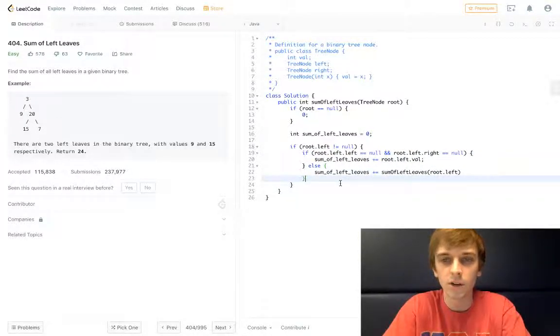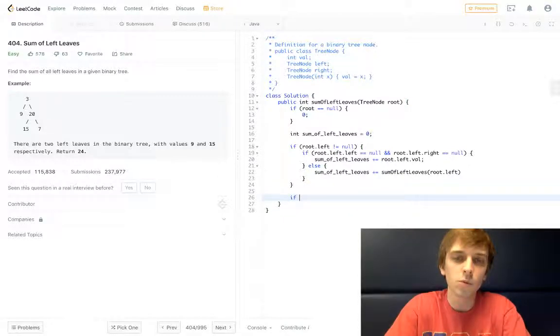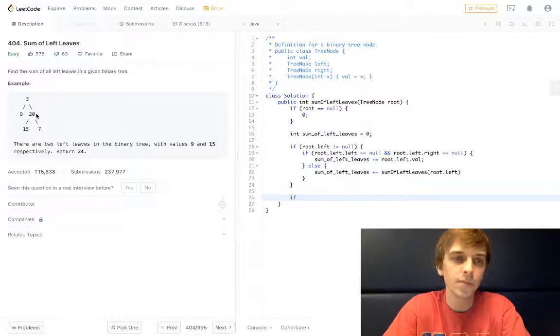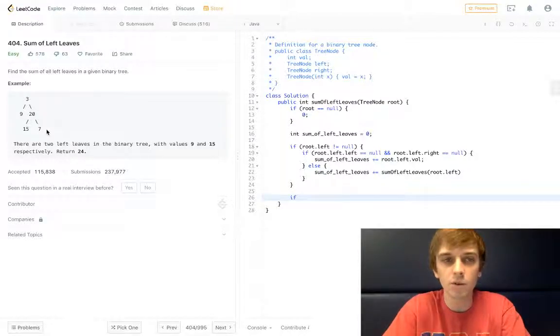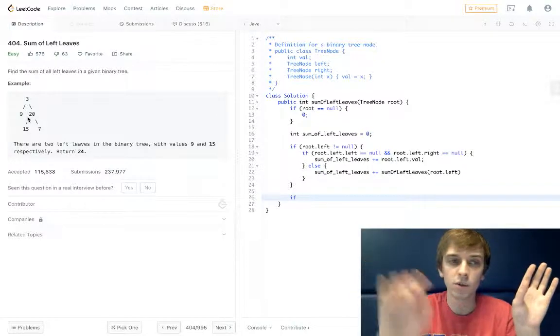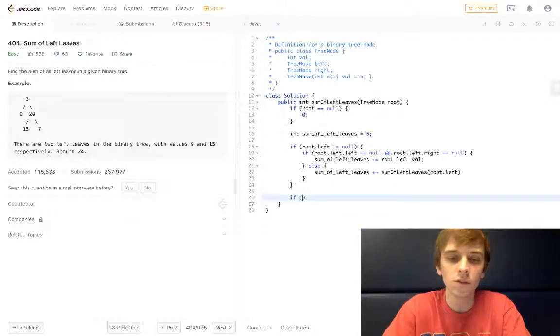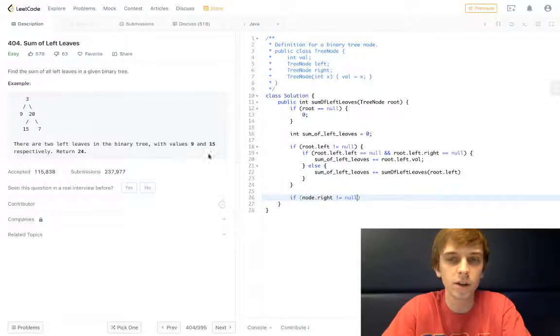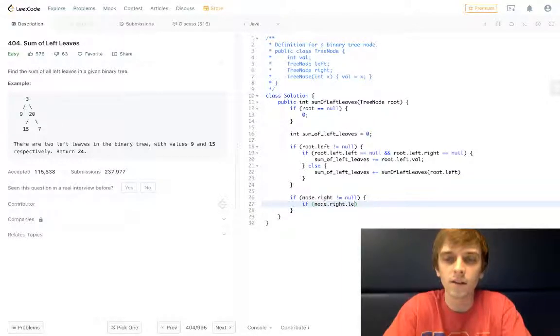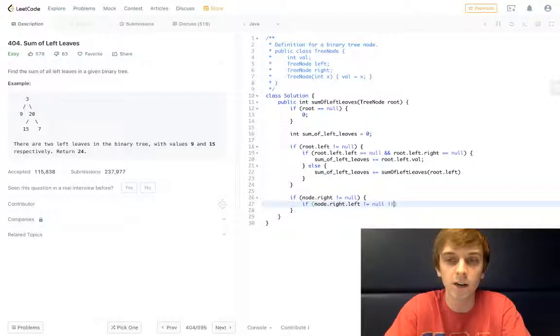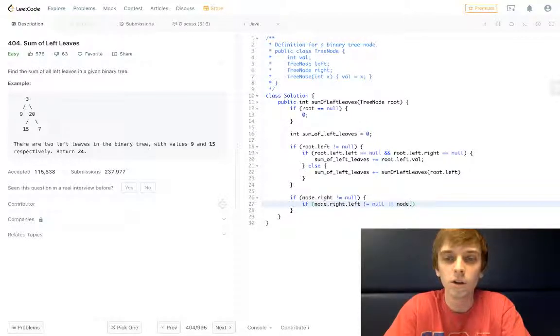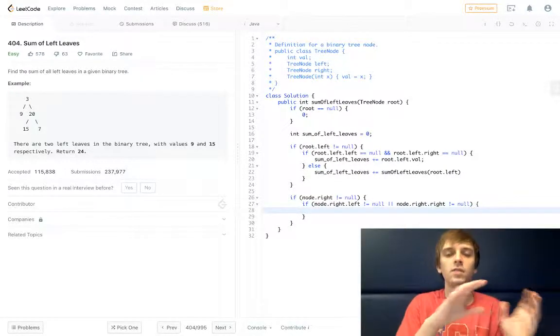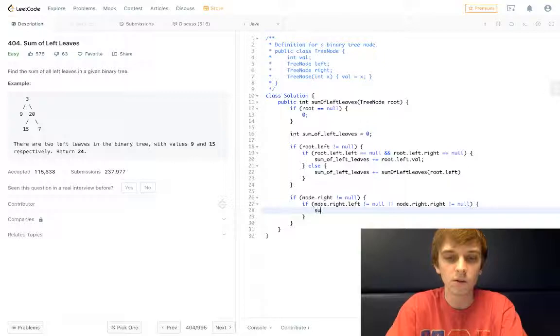Now what about the right nodes? If we find a right node that has children, then we're going to want to keep traversing on that. If we find a right node with no children, we don't want to keep traversing because that's the end of the road for that one. So let's just account for that. If node.right is not equal to null, so if we see a right node, and then our condition this time is a little bit different: if node.right.left is not equal to null because we want children now, or node.right.right is not equal to null, then we'll keep traversing. Because if it has children, we can keep going and we might find more left nodes.